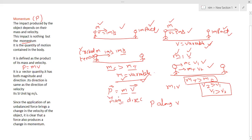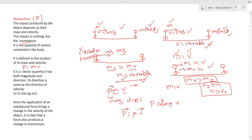Coming to units of momentum: the formula is P = MV. Since momentum is a vector, it is written as P-bar equals M times V-bar. The SI unit of mass is kg and the SI unit of velocity is meter per second, so the SI unit of momentum is kilogram meter per second (kg·m/s).